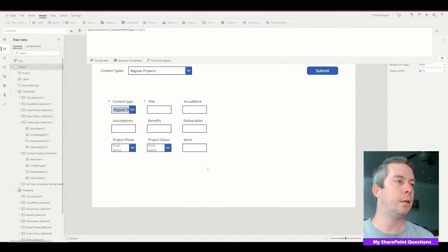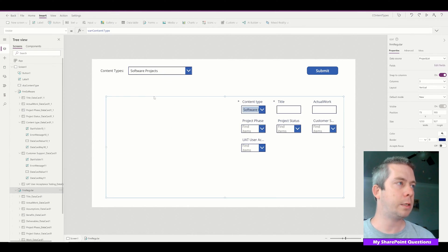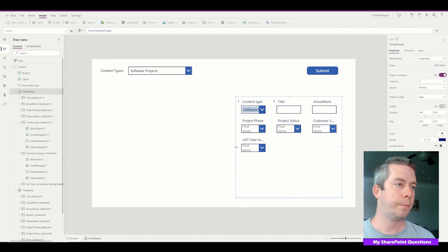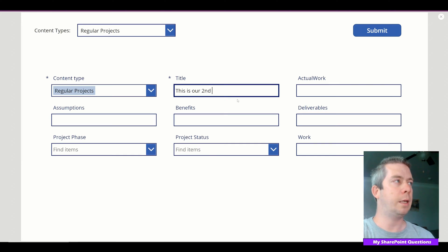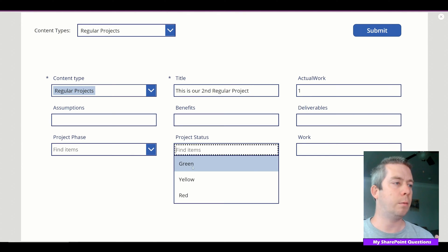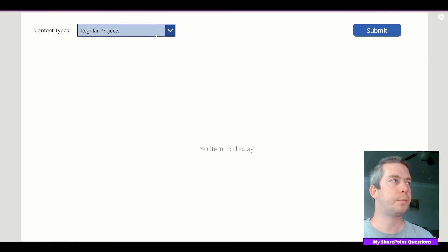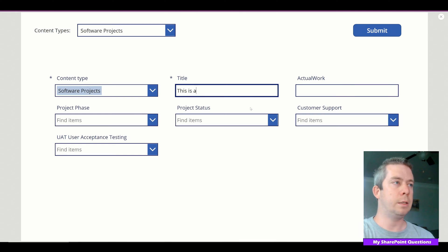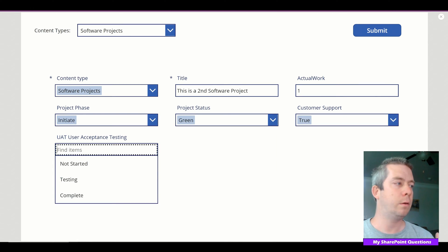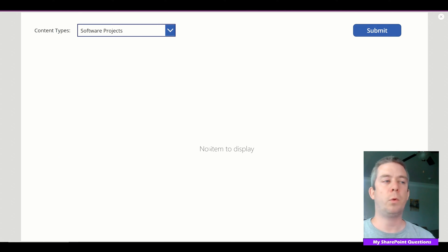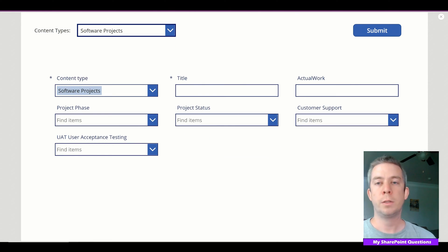Let's make both forms full width of the screen. Now let's try out the submit button. For Regular Projects, this is our second regular project — I'll put in some test values and submit. When we switch to Software Projects, this is a second software project — I'll put in some values and submit. You can see that after submitting it's no longer a new form, but when we change the drop-down it goes back to a new form.